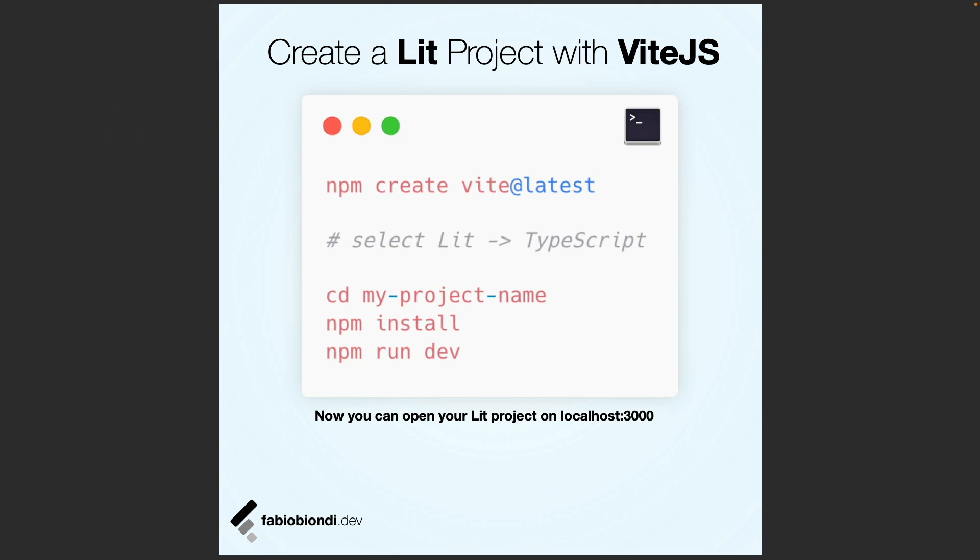The quickest way to create a project with Lit support is by using Vite. You can simply use the create Lit command, install all the dependencies, and run the project. Your Lit project will be available on localhost:3000.